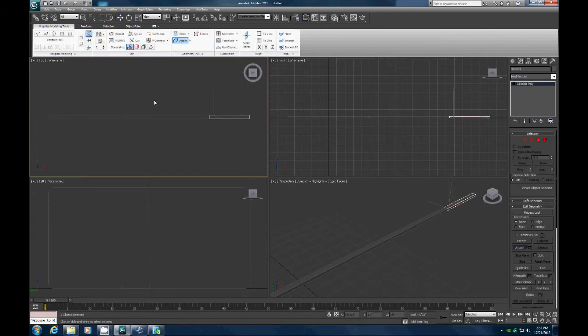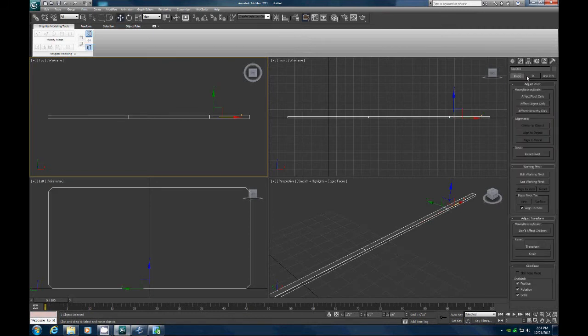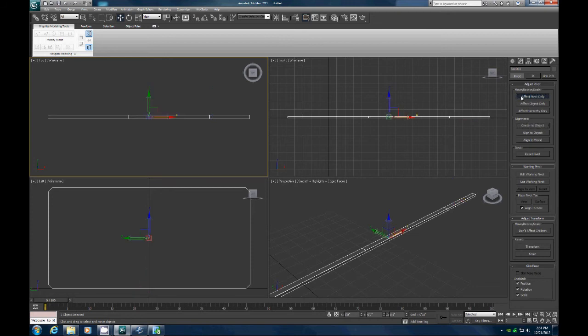Let's attach these. So now we have those attached, now let's center our pivot point, and then center everything.